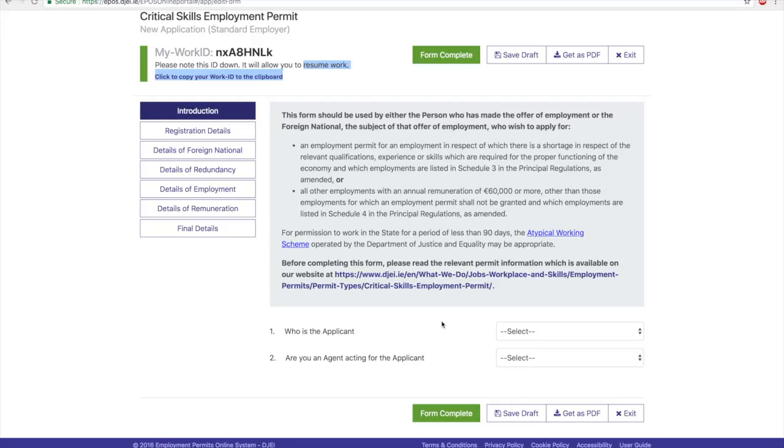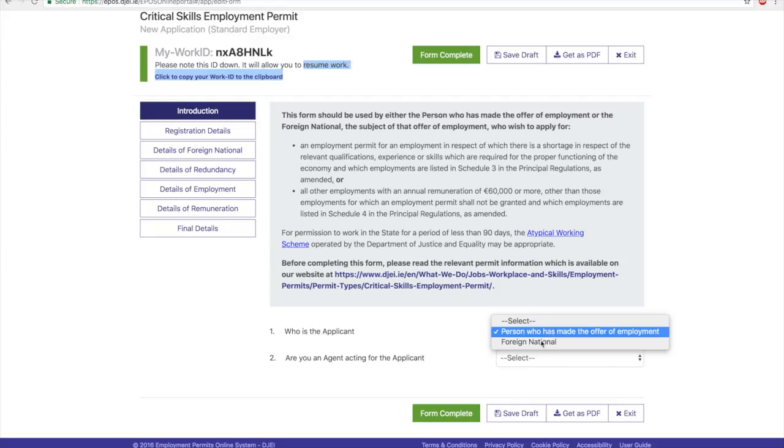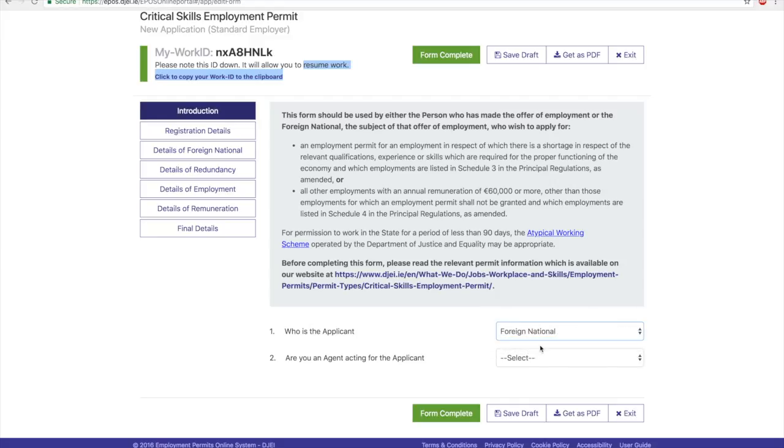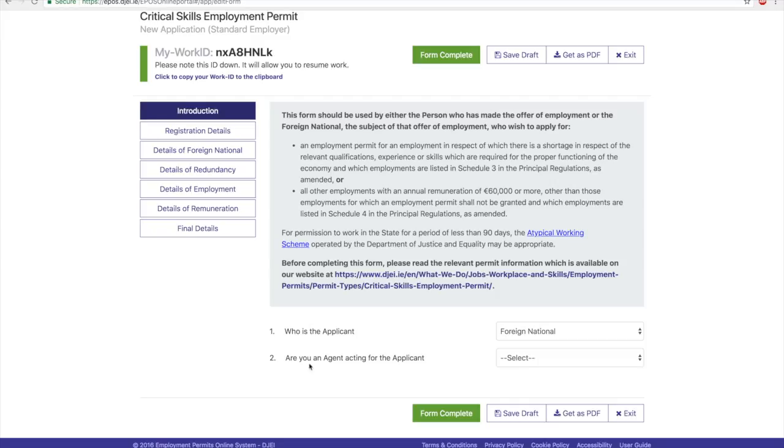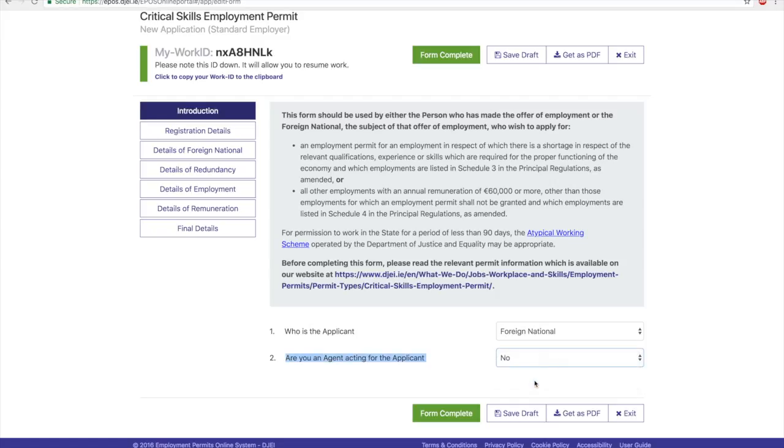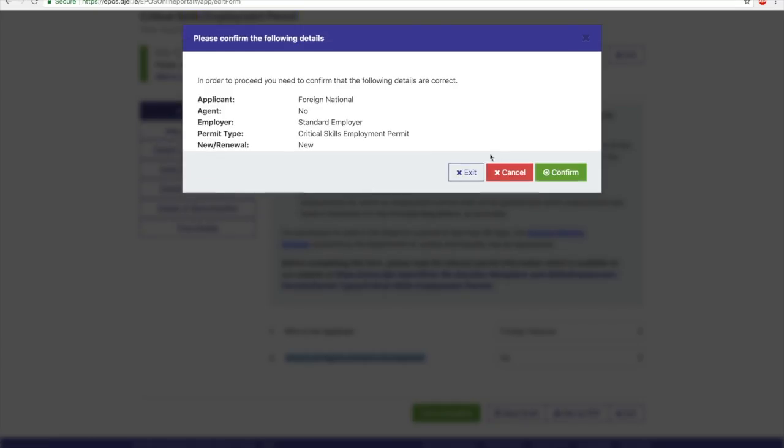On this page, the first thing you fill or select is who is the applicant. In this case, you are the applicant, so you would select Foreign National. Once you select that, you are not an agent acting for the application, so say no to that. Do not click on Form Complete because you still need to fill in all these details.